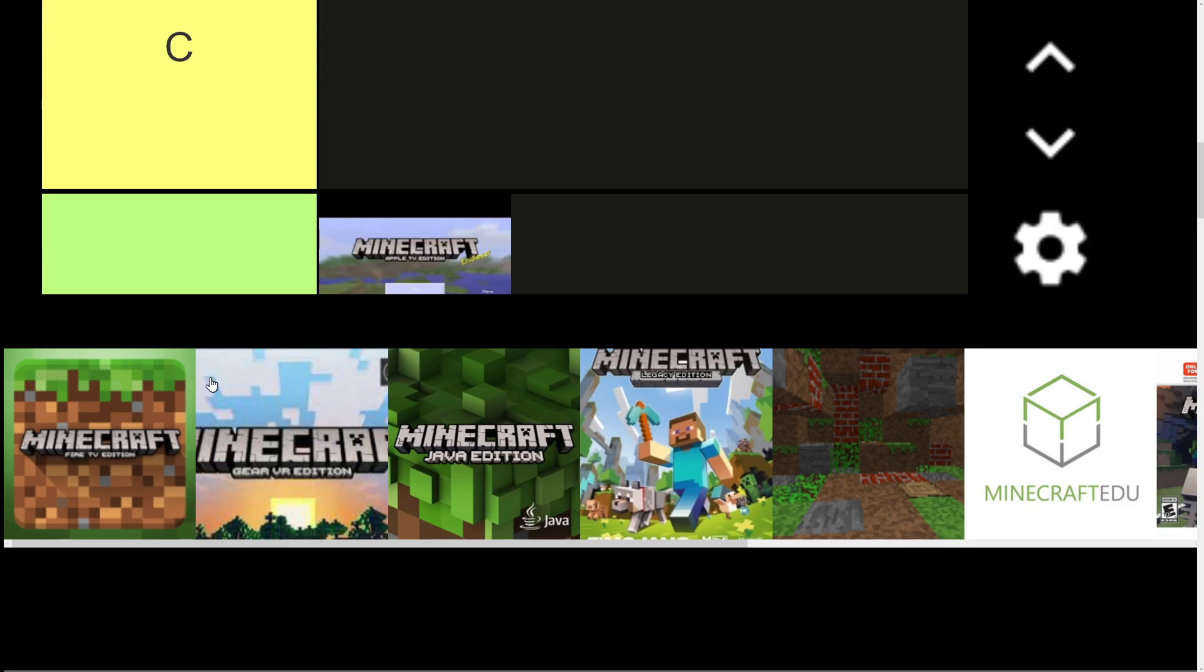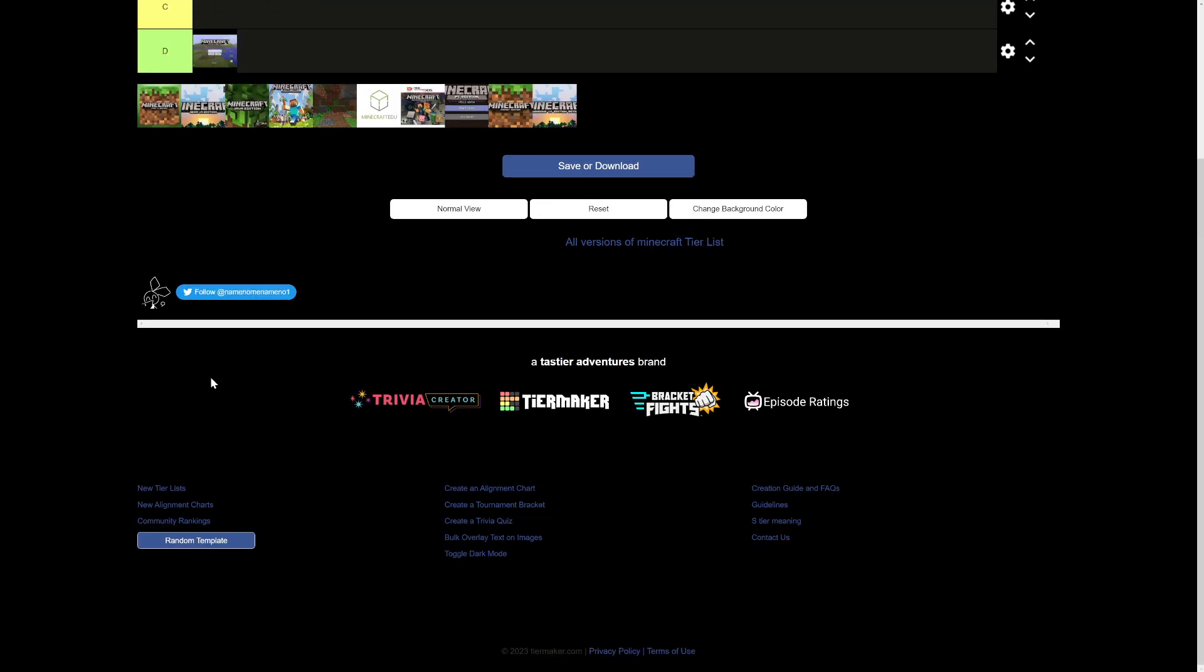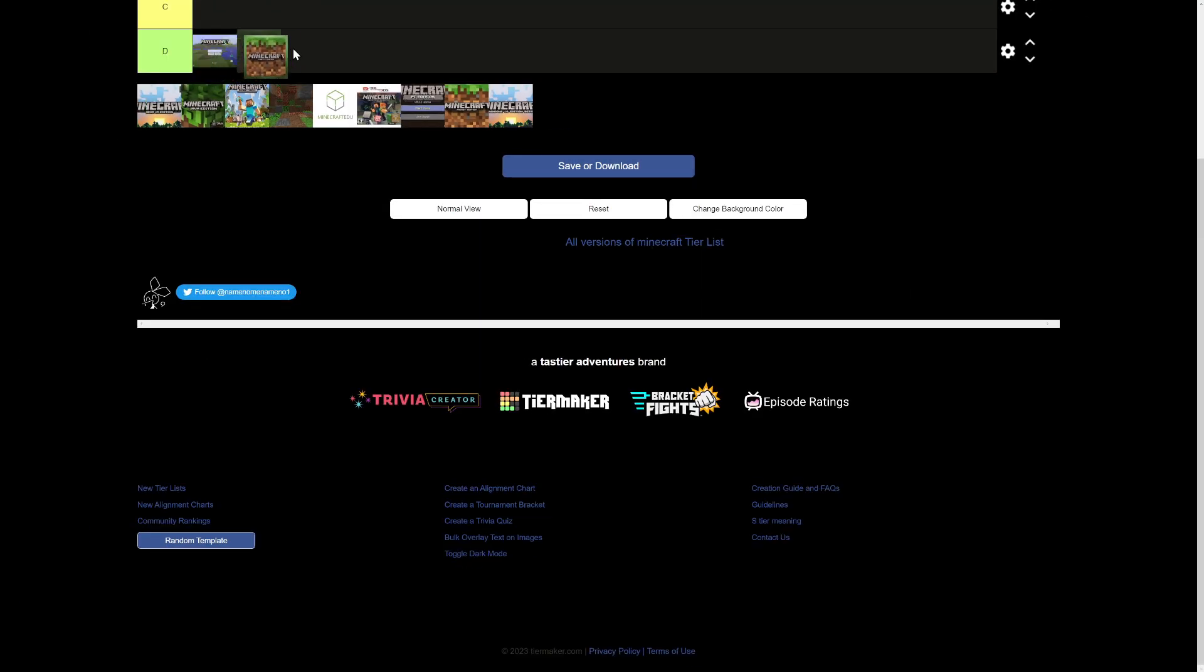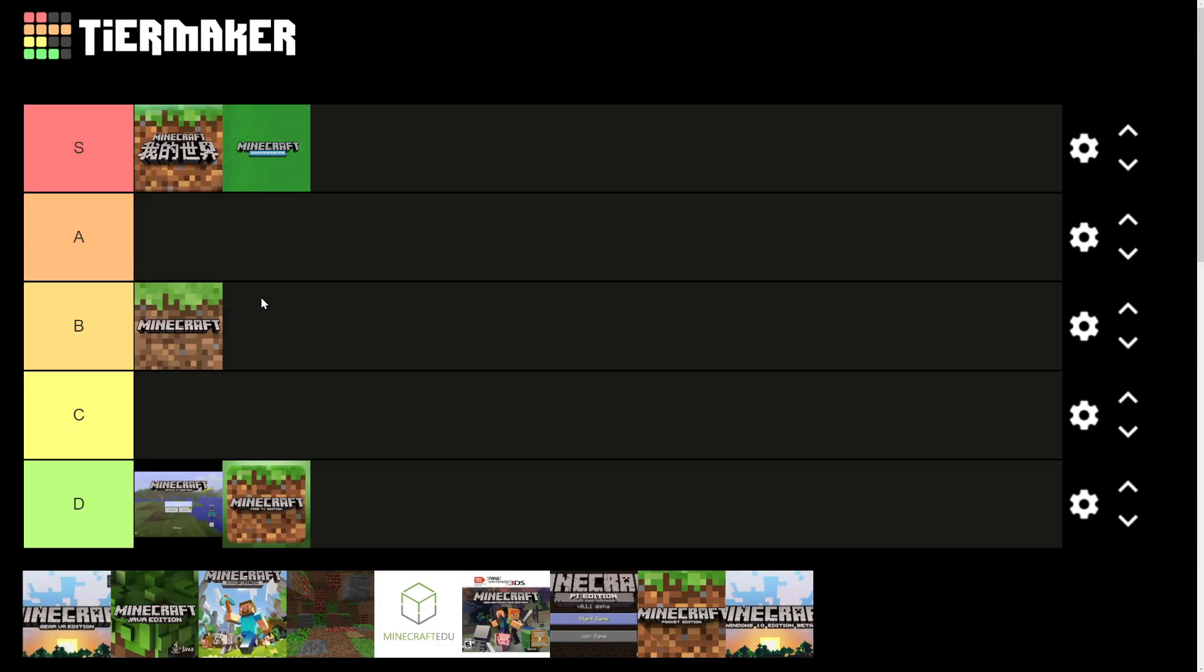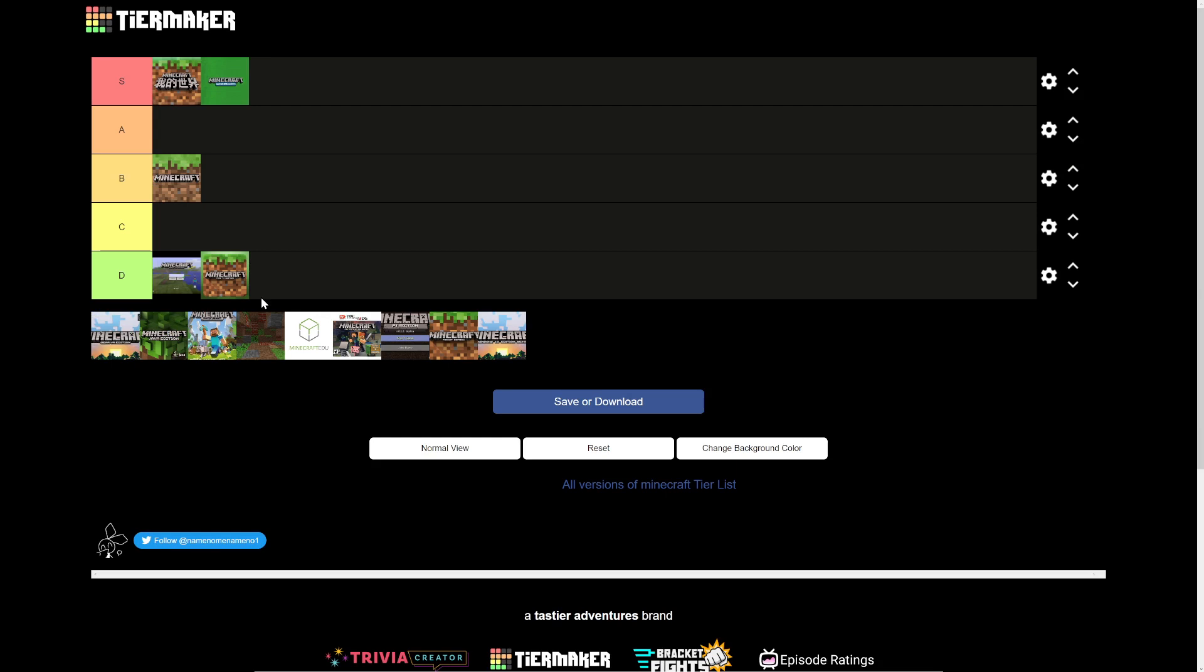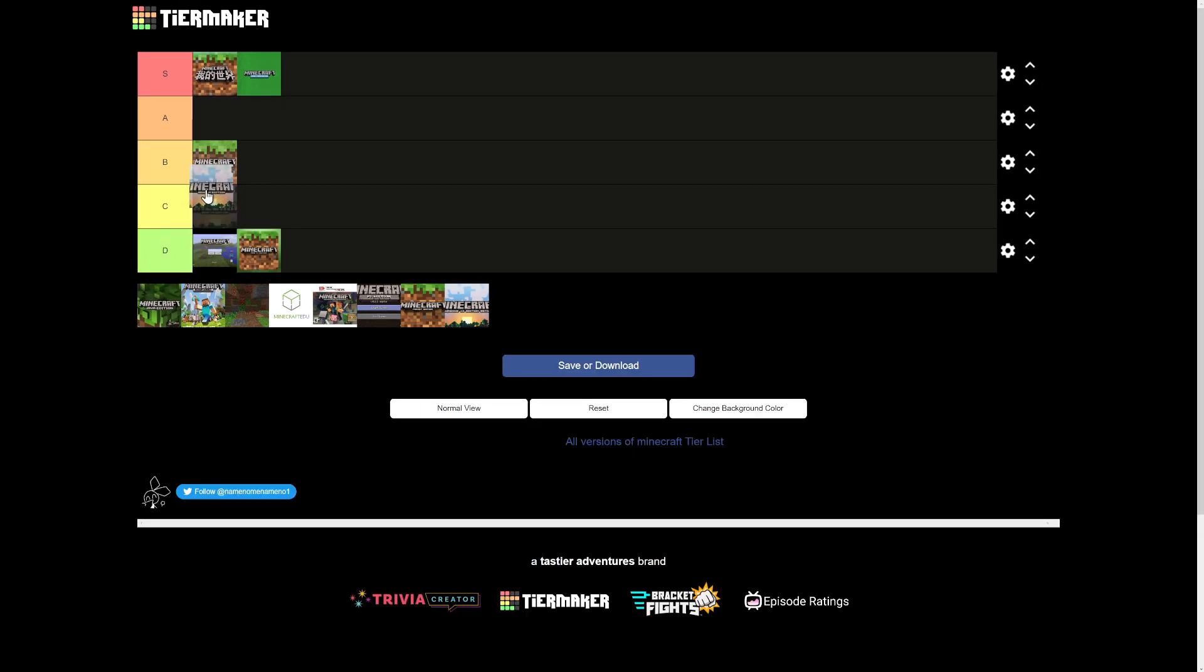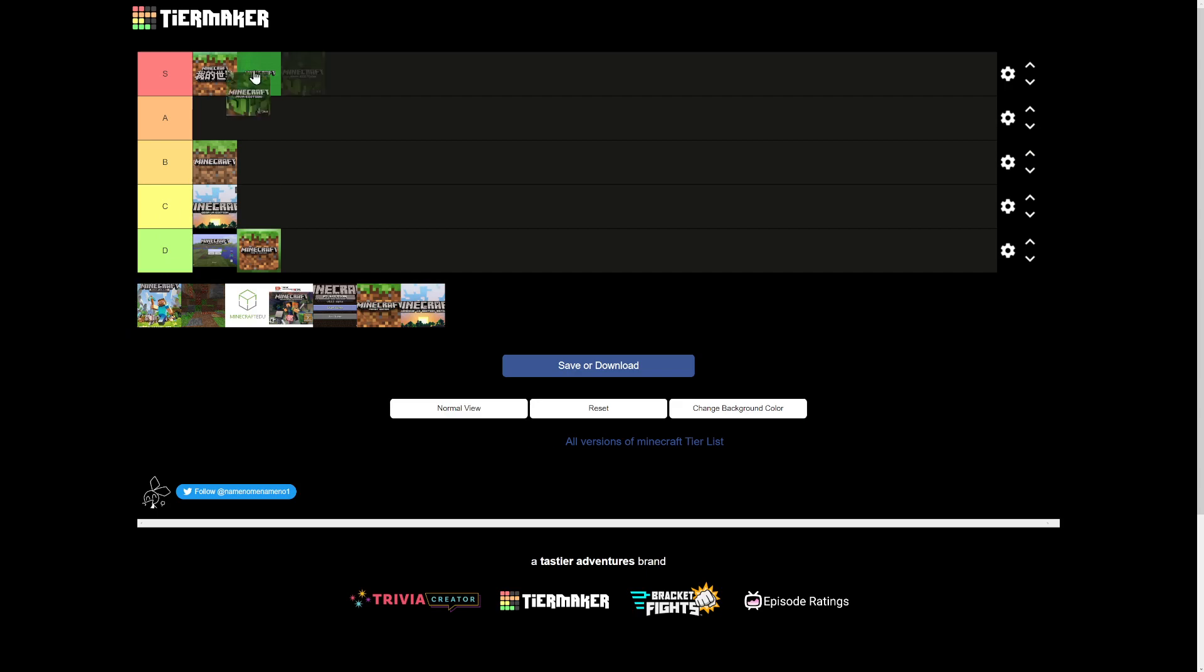Minecraft Fire TV edition, down there with Apple TV edition. Minecraft Gear VR edition, I've actually played Minecraft VR, it's pretty boring. Minecraft Drava edition, S tier, obviously.